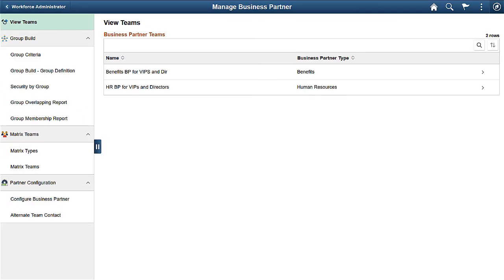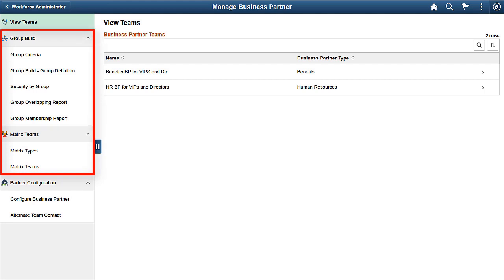You can now track and show HR Managers for your employees using the Business Partner feature. PeopleSoft HCM Update Image 31 delivers a Manage Business Partners navigation collection that gives you quick access to all the functionality needed to create and maintain business partner teams. You'll use Matrix Teams and optionally Group Build functionality to create and maintain business partner teams.